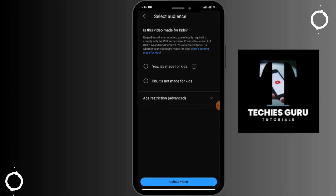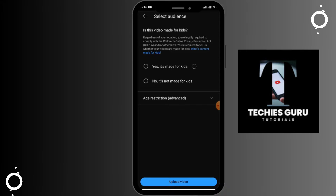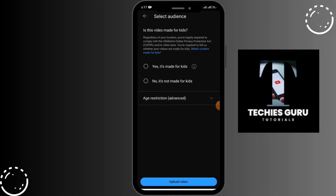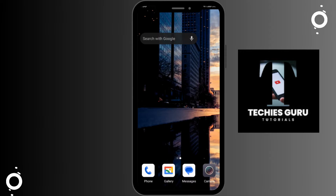Select the option based on your content — make sure to indicate whether the video is made for kids. After that, tap on 'Upload Video' to upload it to YouTube.